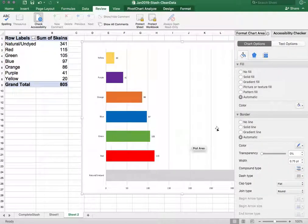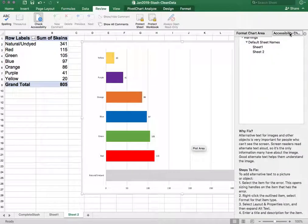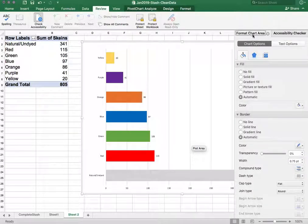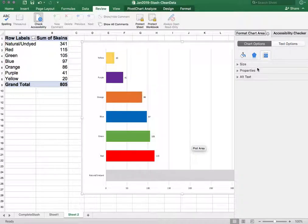That's going to open the format chart area window over here on the right. We can get back to the accessibility checker by clicking on that tab. So in the format chart area we want to go to the properties and there's alt text.